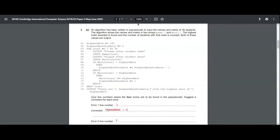Coming to the third question. This question has an algorithm with nearly four errors and we have to spot them and at the same time give the correction for each error. What this algorithm does is that it inputs the name and mark of 35 students, stores them into two arrays called name and mark, finds the highest mark awarded, counts the number of students with the highest mark, and finally outputs it.